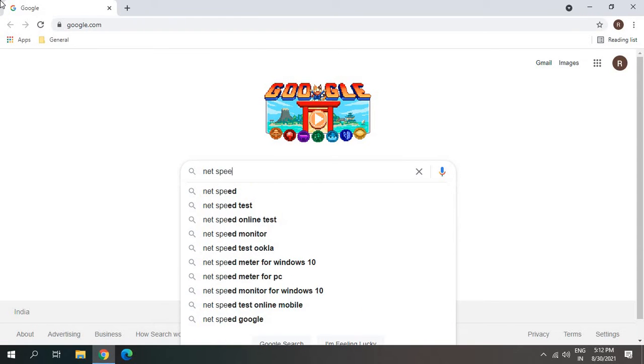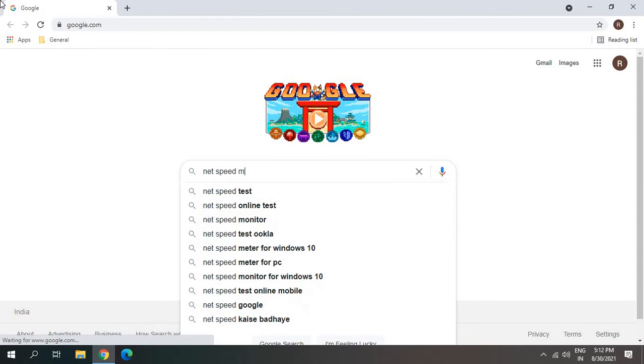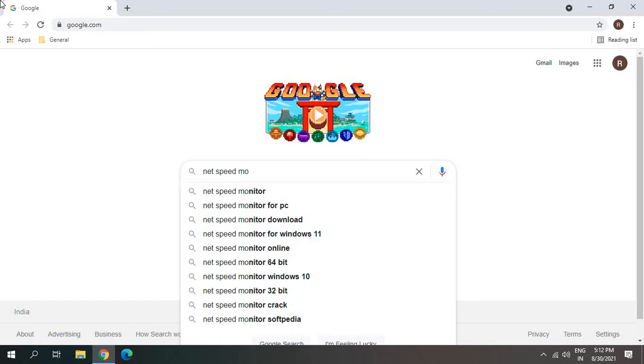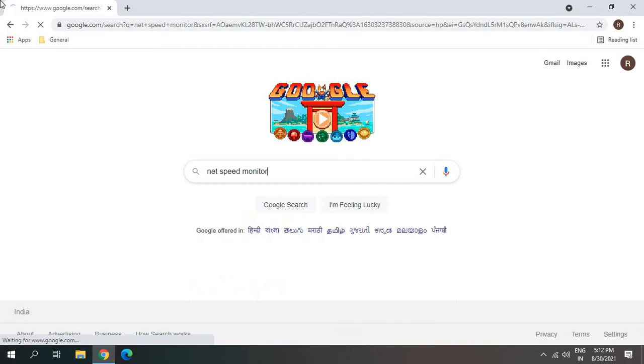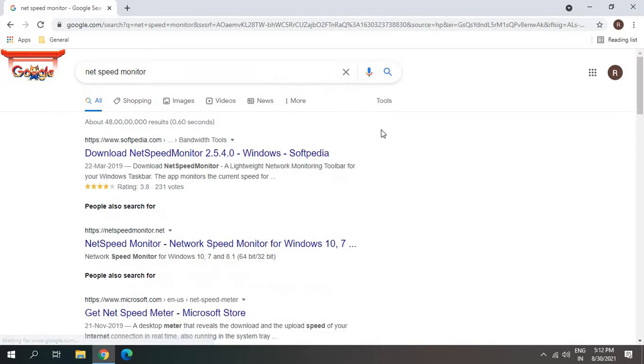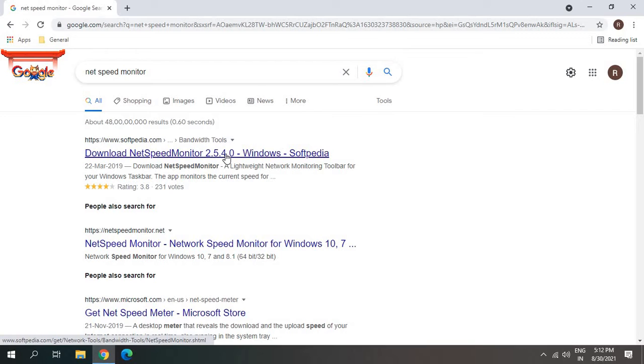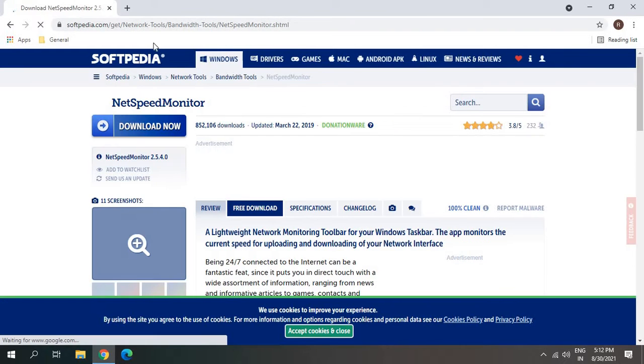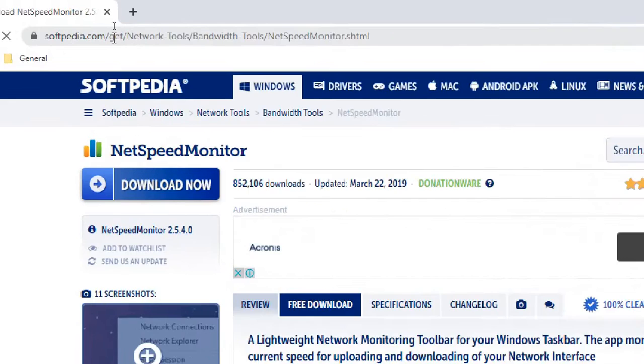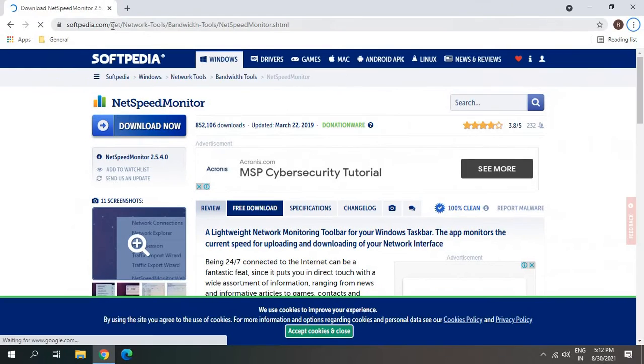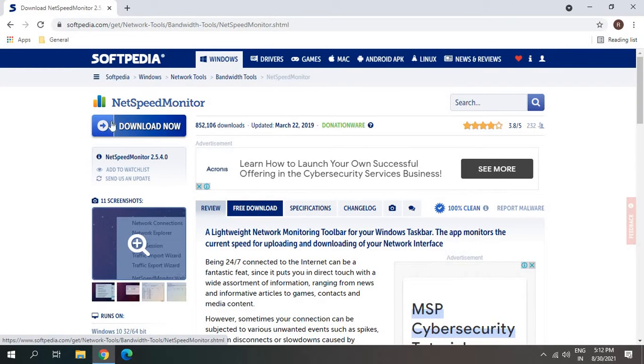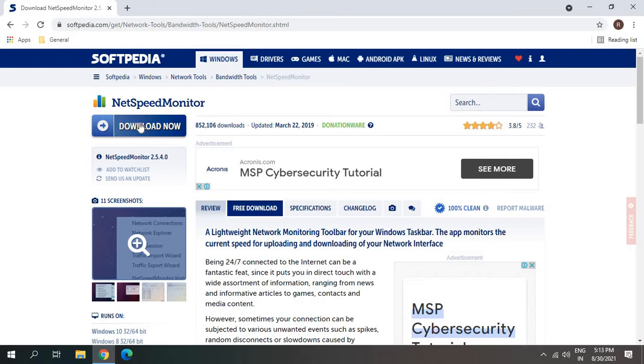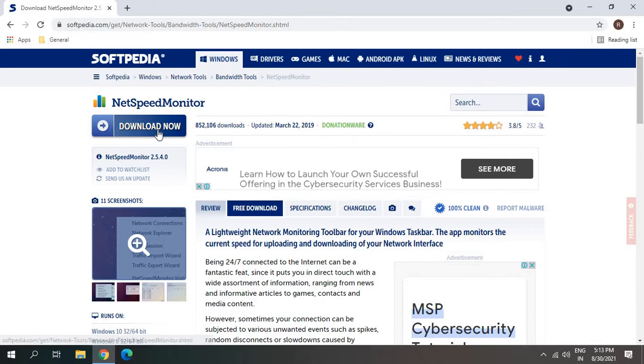Net Speed Monitor and hit enter. Once you type, you'll get the Softpedia option, so I'll click on that. Make sure you download from Softpedia. I can see Net Speed Monitor download - 8 million people have downloaded this software from Softpedia.